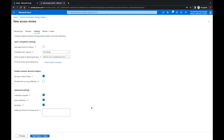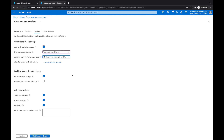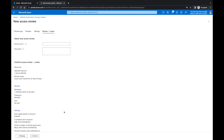On the next page, we want to enable 'Auto-apply results to resources' — I recommend doing this. For 'If reviewers don't respond,' we'll set it to 'Take recommendations,' which will block users from signing in for 30 days and then remove the user from the tenant. If you haven't signed in for that long, the account shouldn't still be active. You can also enable email notifications; justification required is optional. Then click Next to proceed.